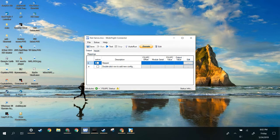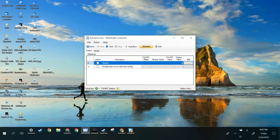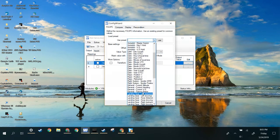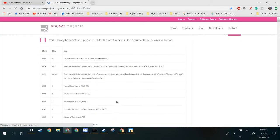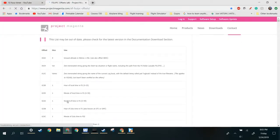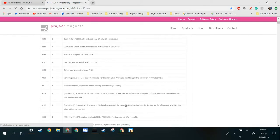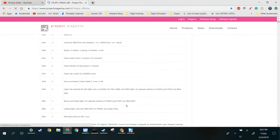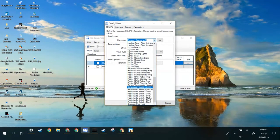So now we have our folder, and then click Edit, and then we're going to use General Vertical Speed. You can also go to Project Magenta, FSU IPC Offsets, and figure out which ones you want, but there's a lot of sorting and whatnot, so I like to search here first.